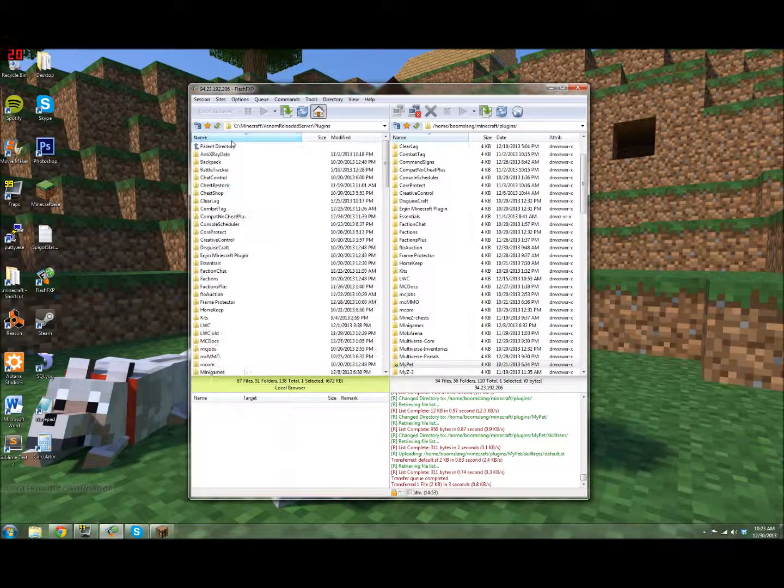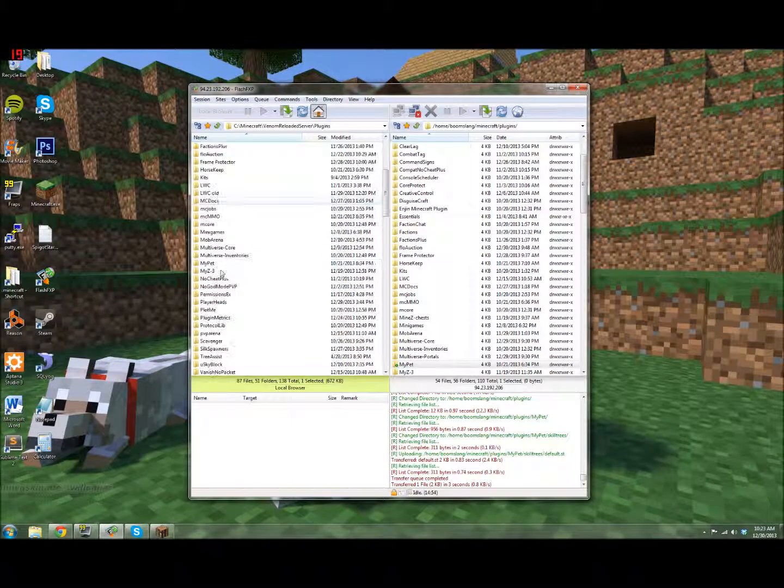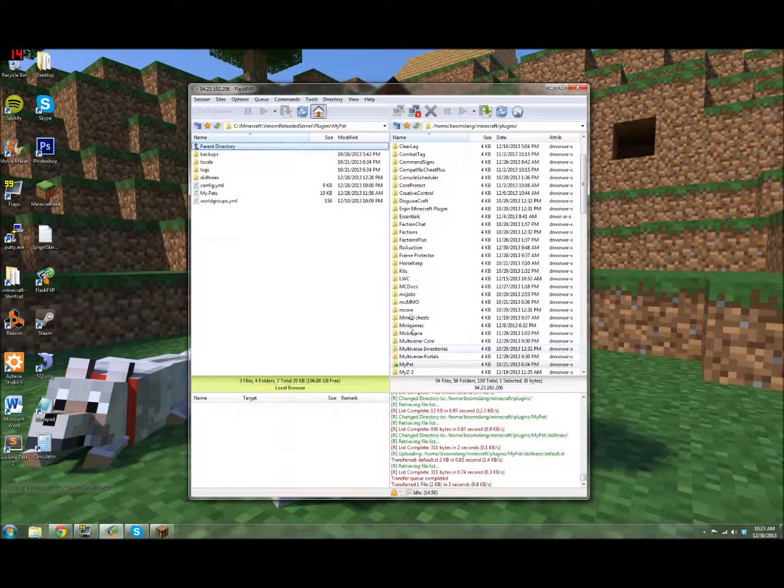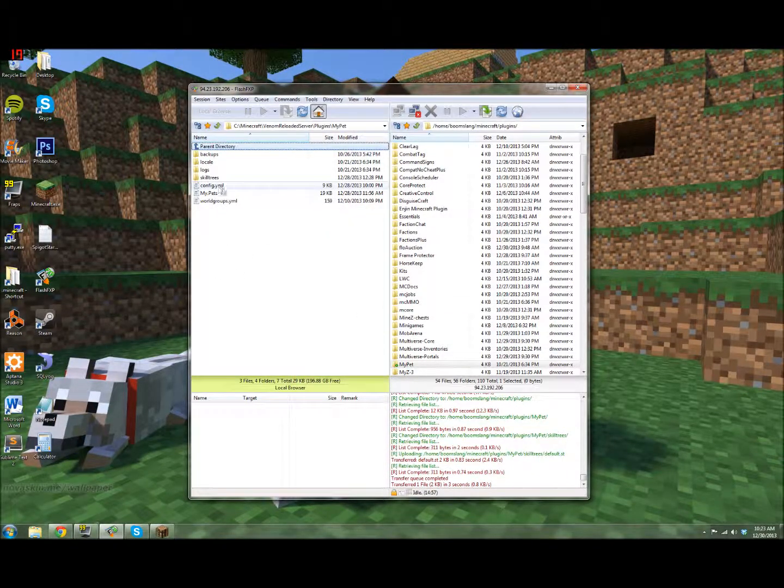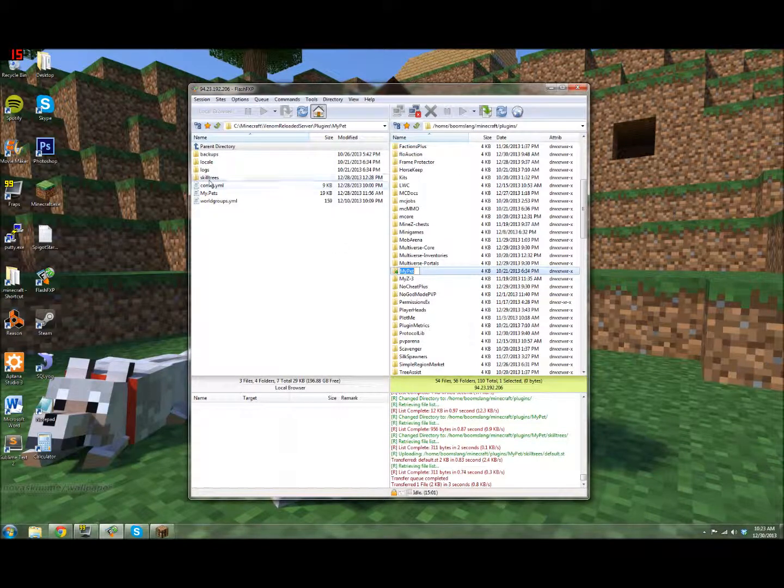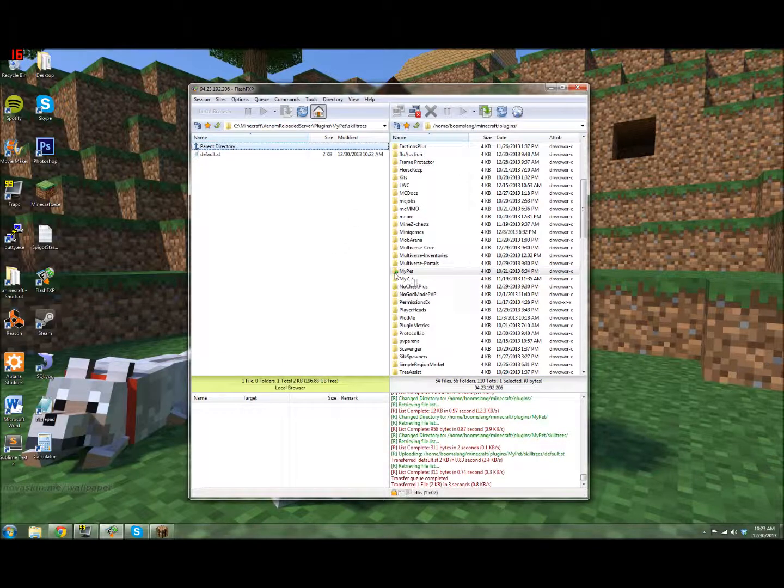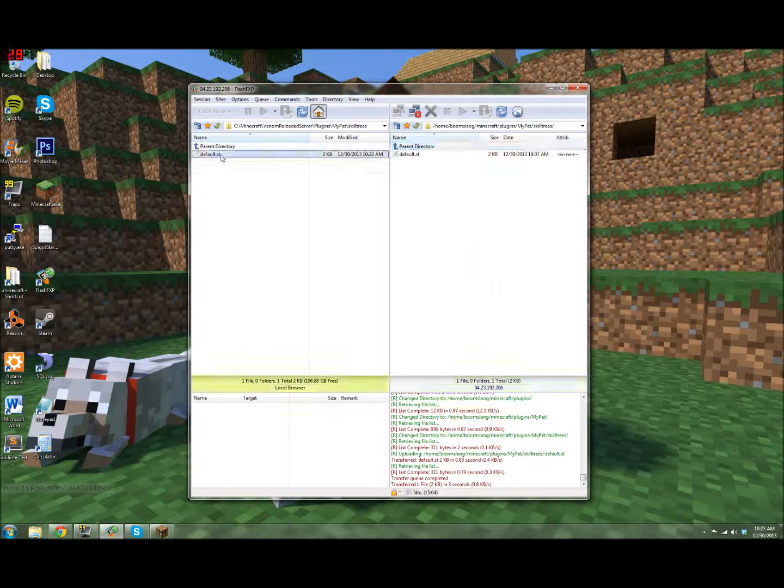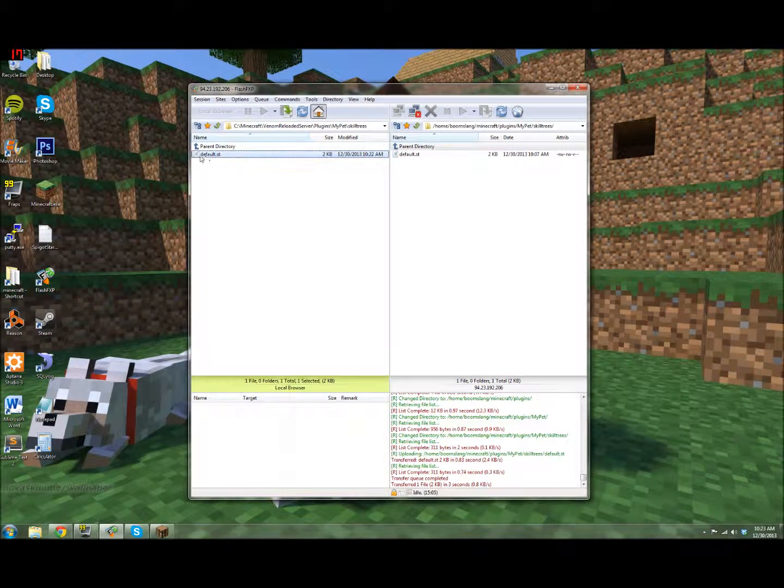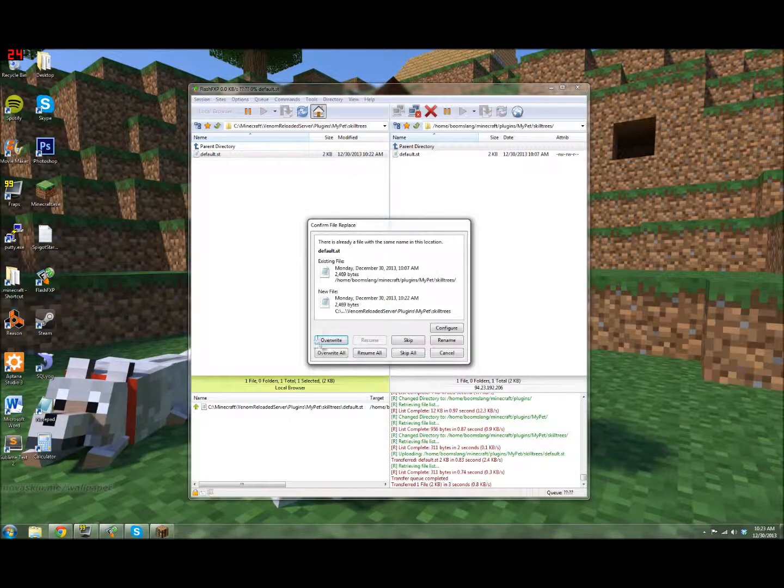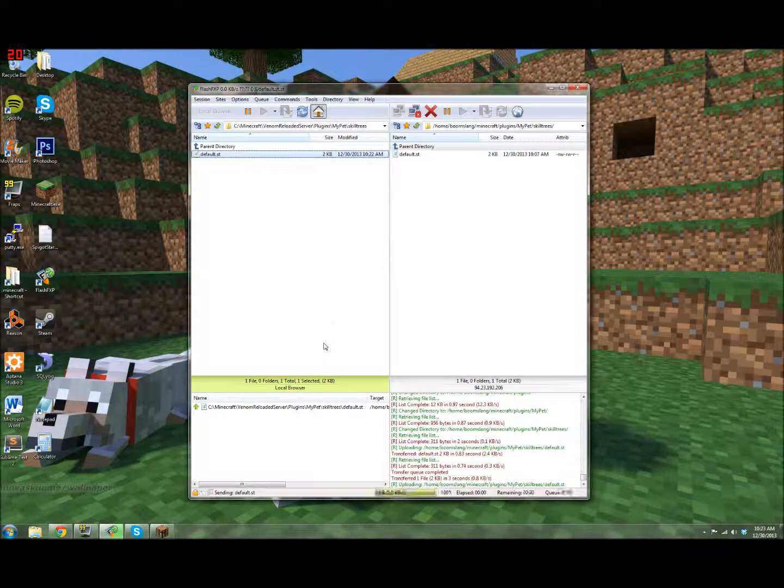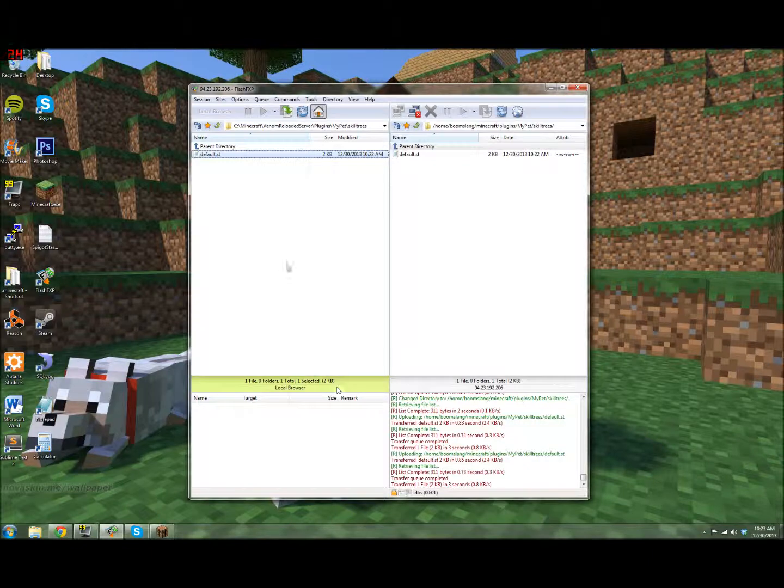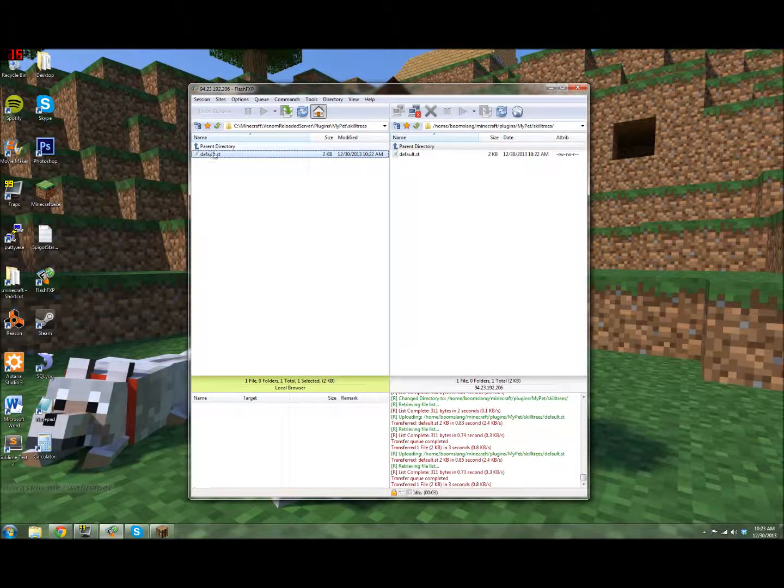And so you'll go into your MyPet, so that saves it. If you're running it on your own computer, you don't have to transfer it over here. But, skill trees. And then it saves to this. So you just pull it over. And then whenever you restart or reload or whatever, it'll have the updated one.